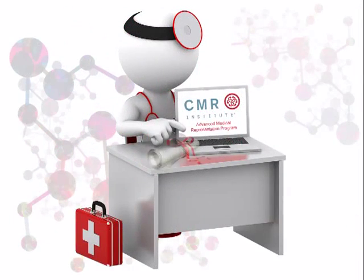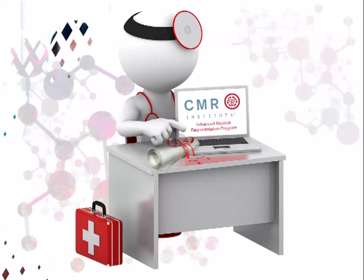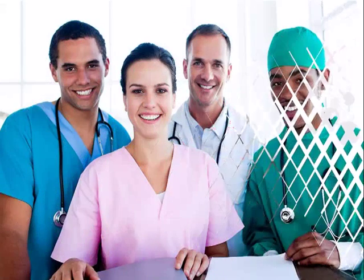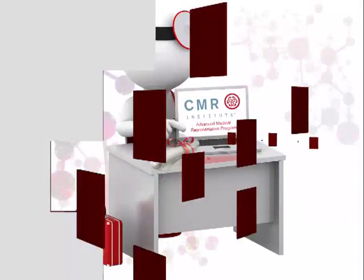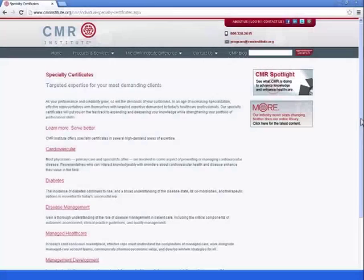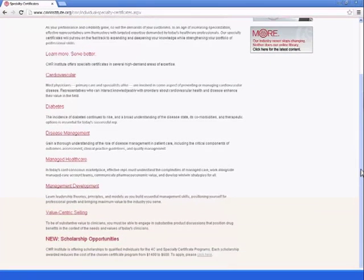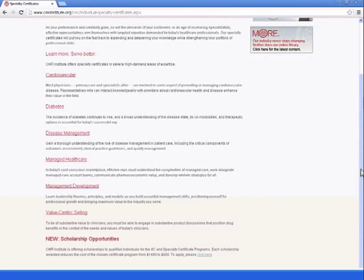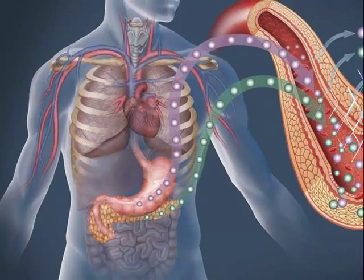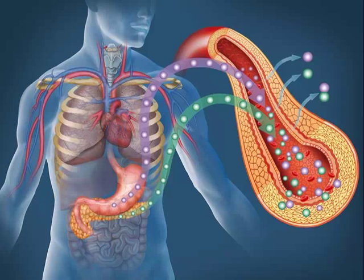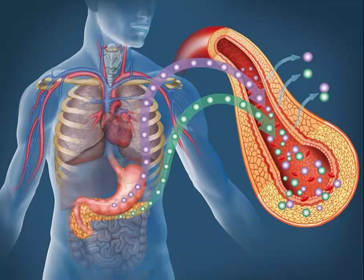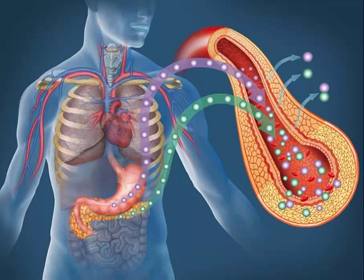Our specialty certificates also count towards the AMR program. In an age of increasing specialization, our specialty certificates allow for deep knowledge gain while strengthening your portfolio of professional skills. Our specialty certificates range from cardiovascular to diabetes to managed health care and much more. 8 to 9 credits can be achieved by completing a specialty certificate.